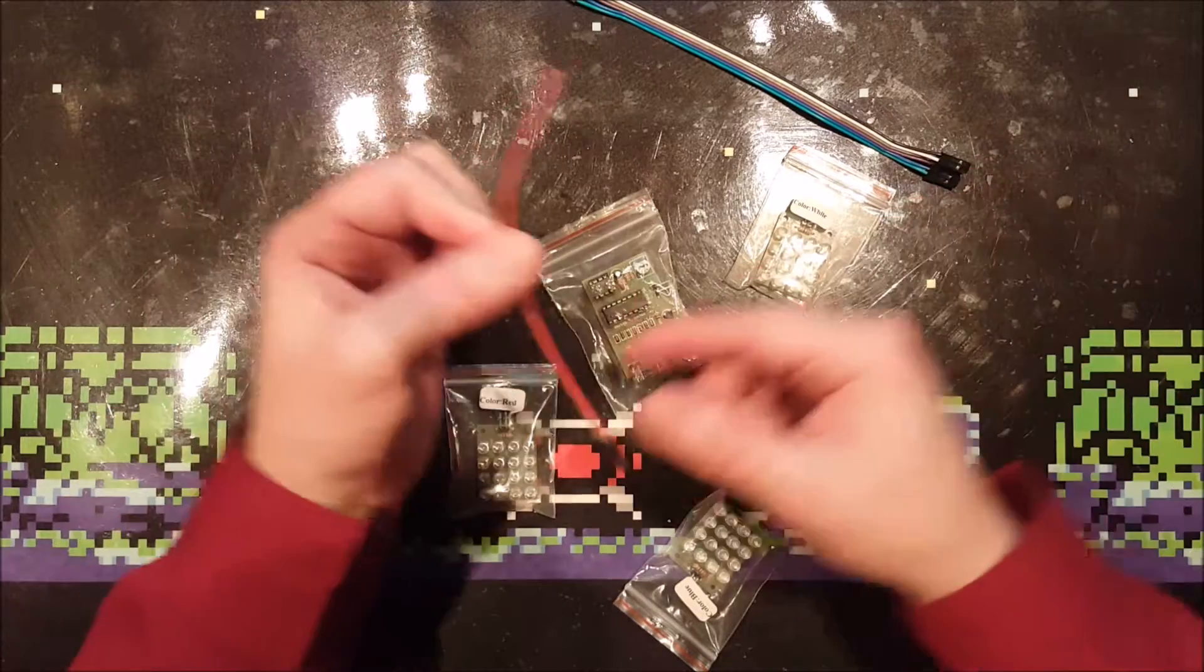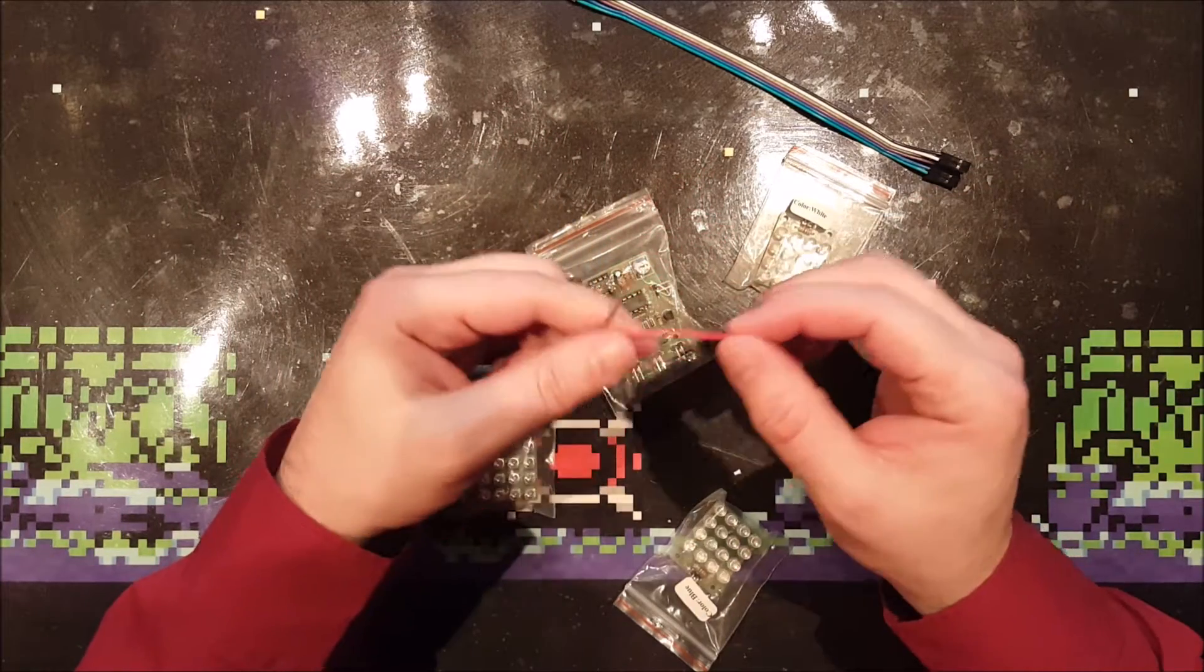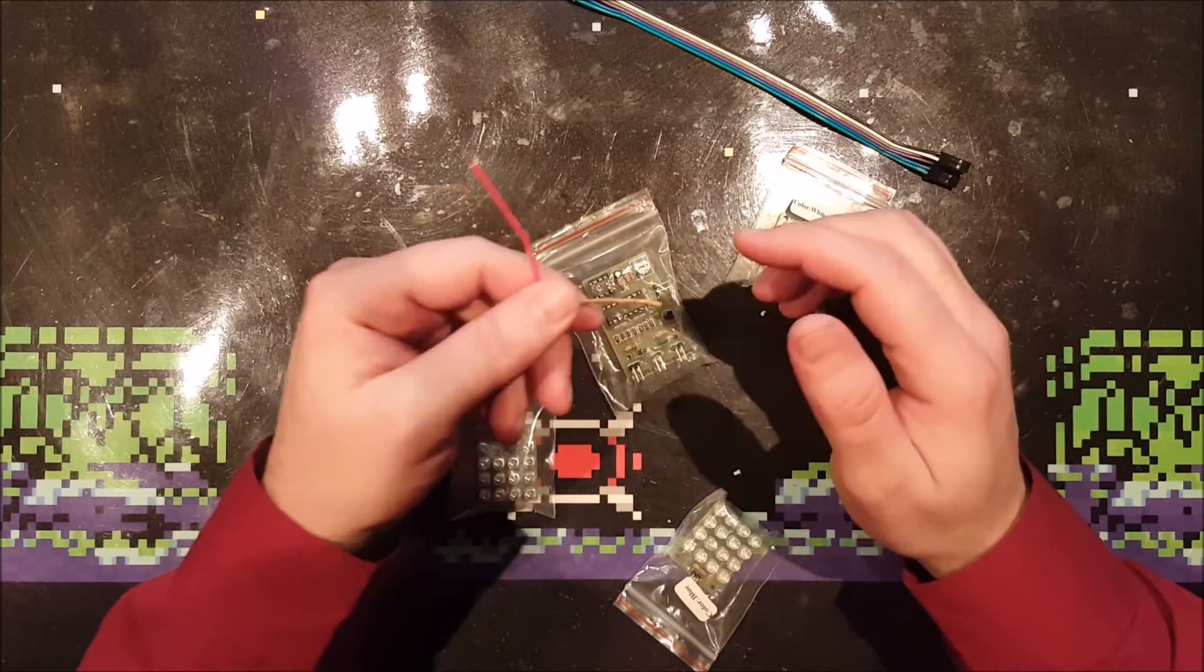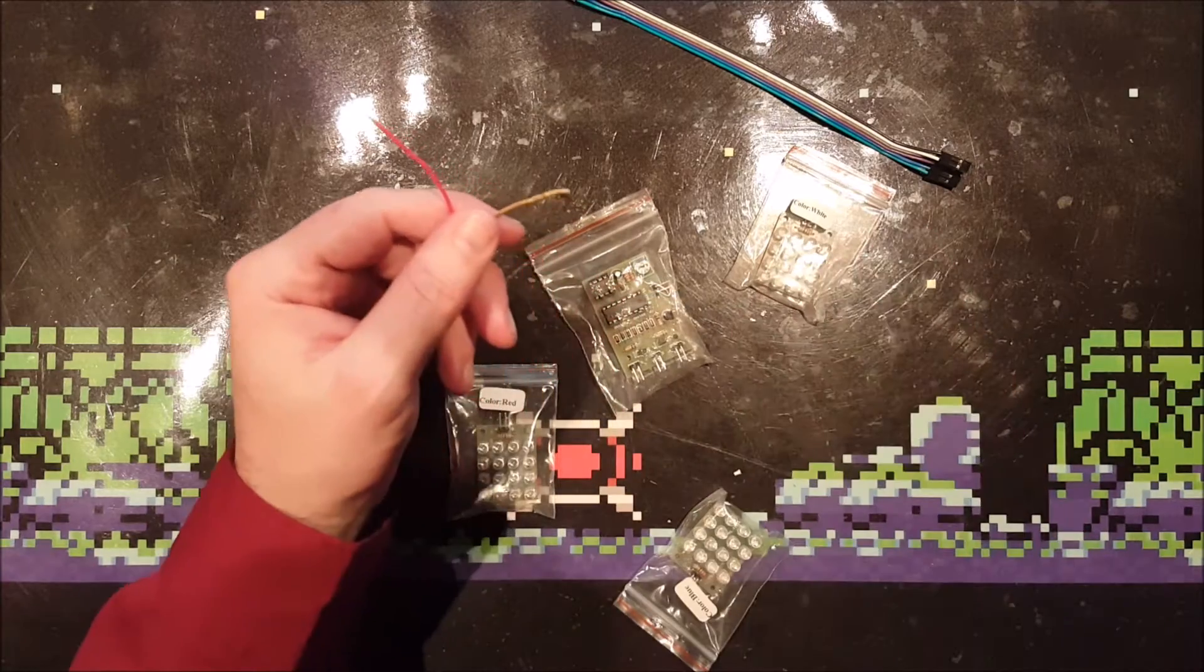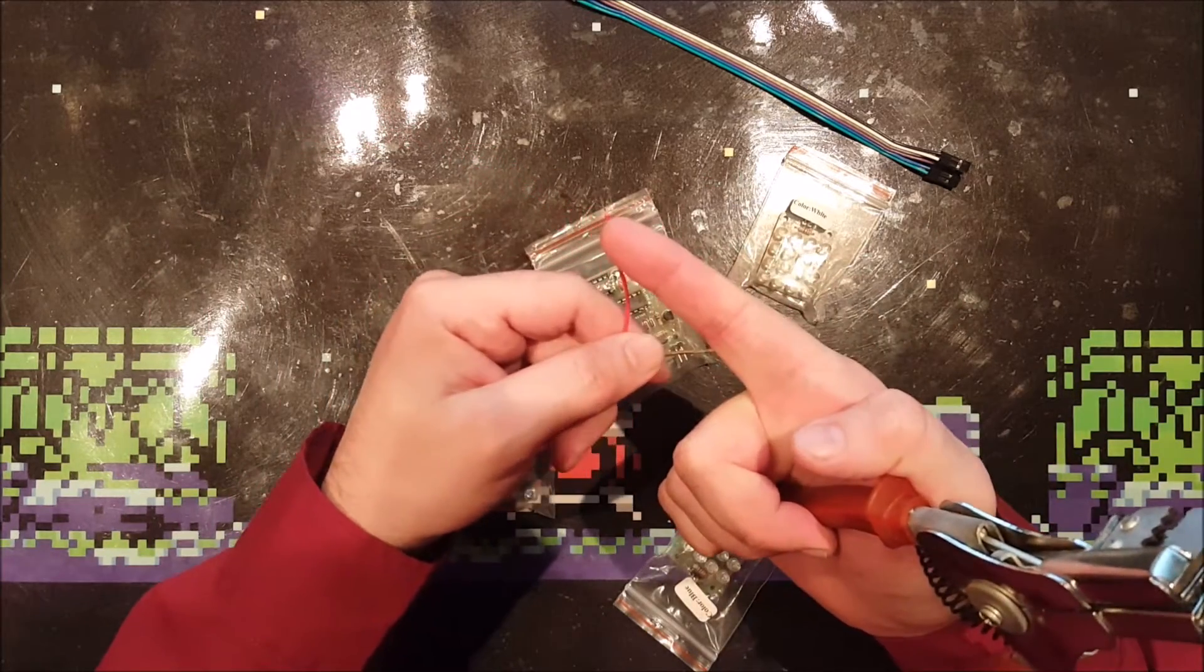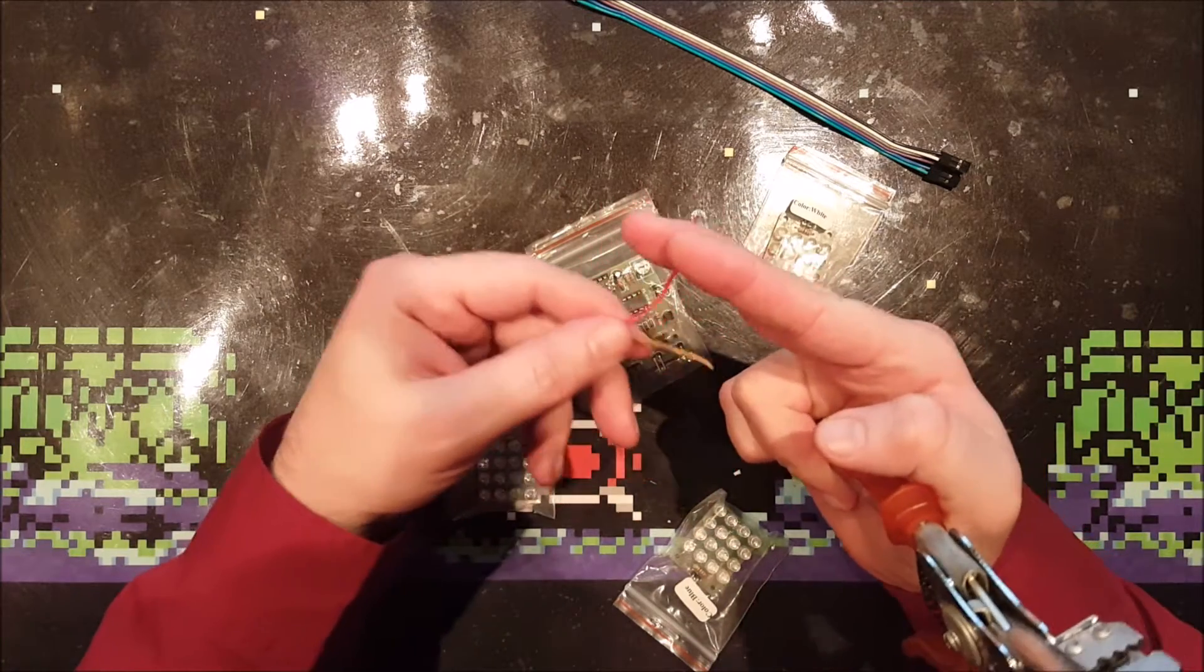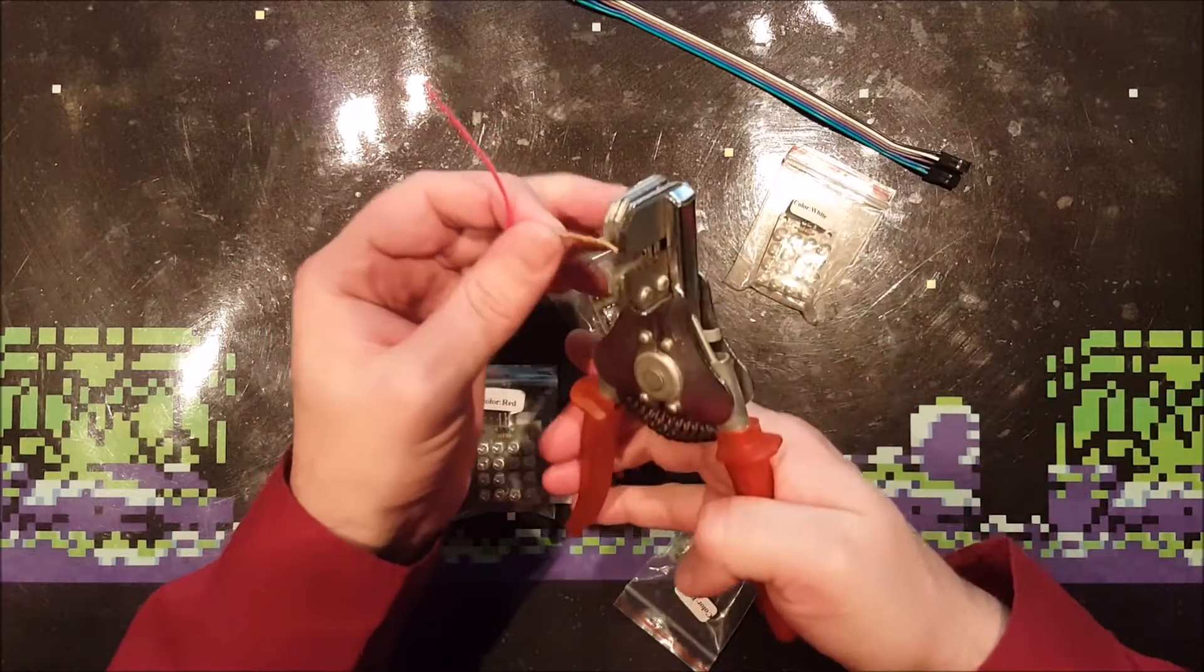So I started by stripping this wire, but I was not successful. Actually, I cannot remember ever being unsuccessful at stripping wires, but look at this. Actually, the red wire was successful after many attempts, so now I only need to strip this brown one.